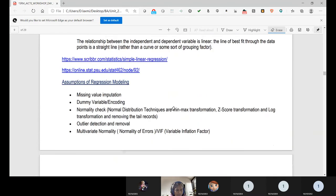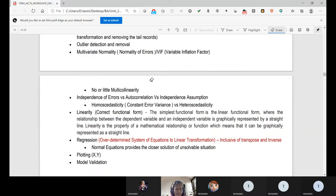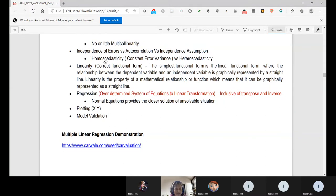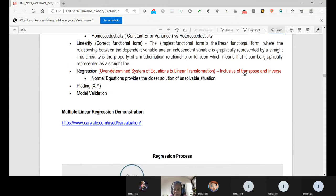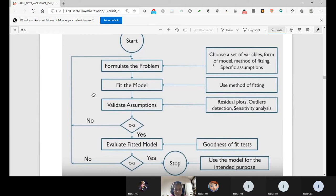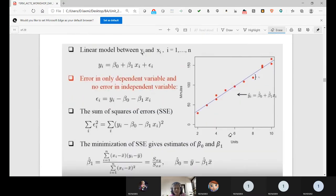The preprocessing steps for linear regression include: missing value imputation, dummy variable encoding, normality check, outlier detection and removal, multicollinearity verification, independence of errors check, and homoscedasticity verification. The overall workflow is: formulate the problem, fit the model, validate assumptions, generate residual plots, perform outlier detection, run sensitivity analysis, evaluate model goodness of fit, and finally use the model for its intended purpose.